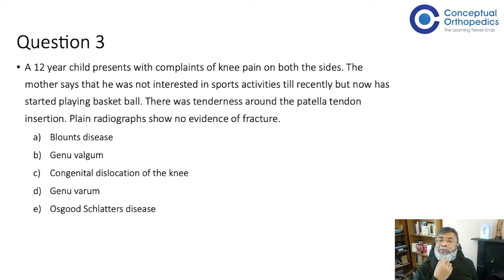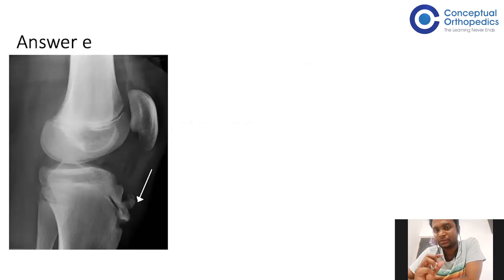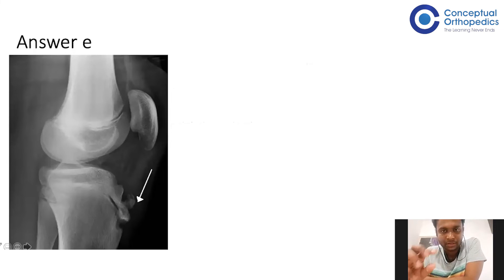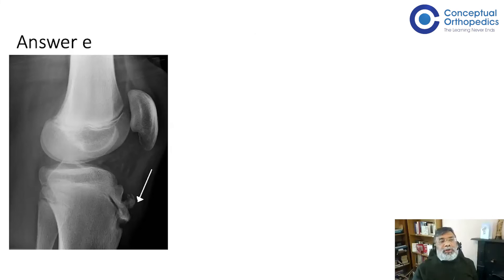Dr. Dimri clarifies: in adults this would be patellar tendinitis, but in children enthesopathy is common. Enthesopathy at the lower end is Osgood-Schlatter's and at the upper end is sometimes called jumper's knee. Regarding labeling on the proximal tibia: the epiphysis is the portion of bone above the physeal plate; the physis is the physeal plate itself; and the apophysis is the physeal plate of the tibial tubercle — also called a traction apophysitis.